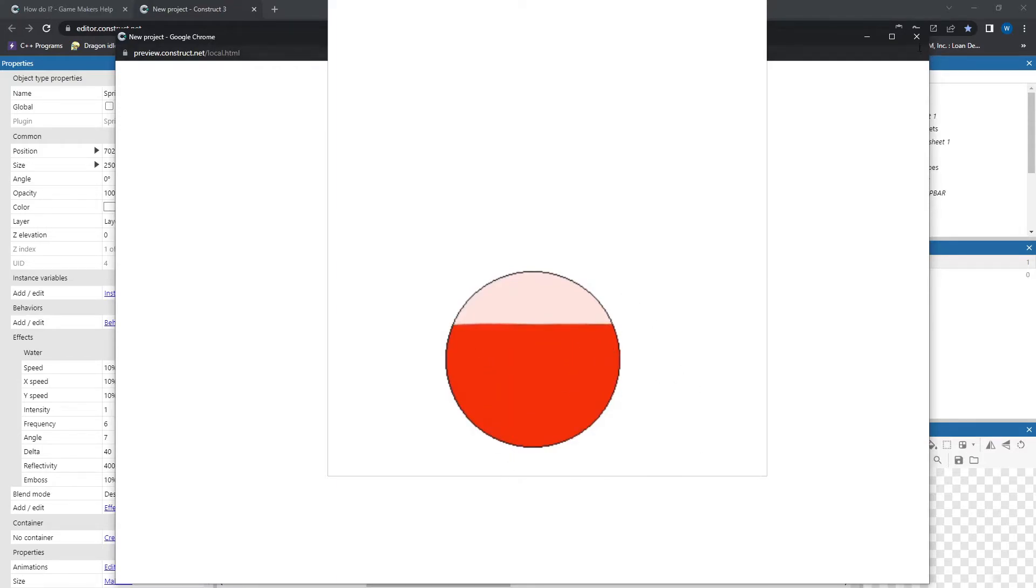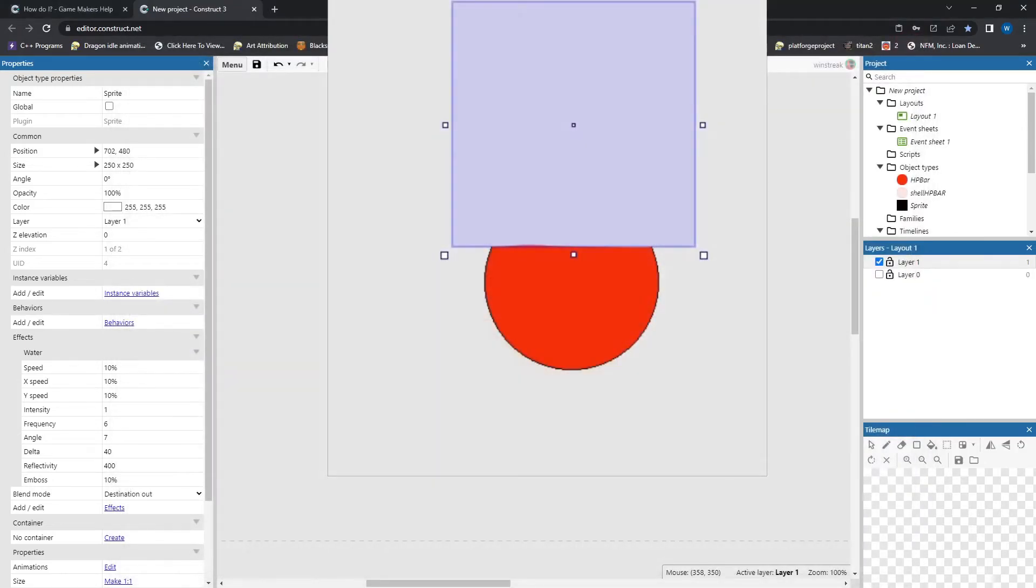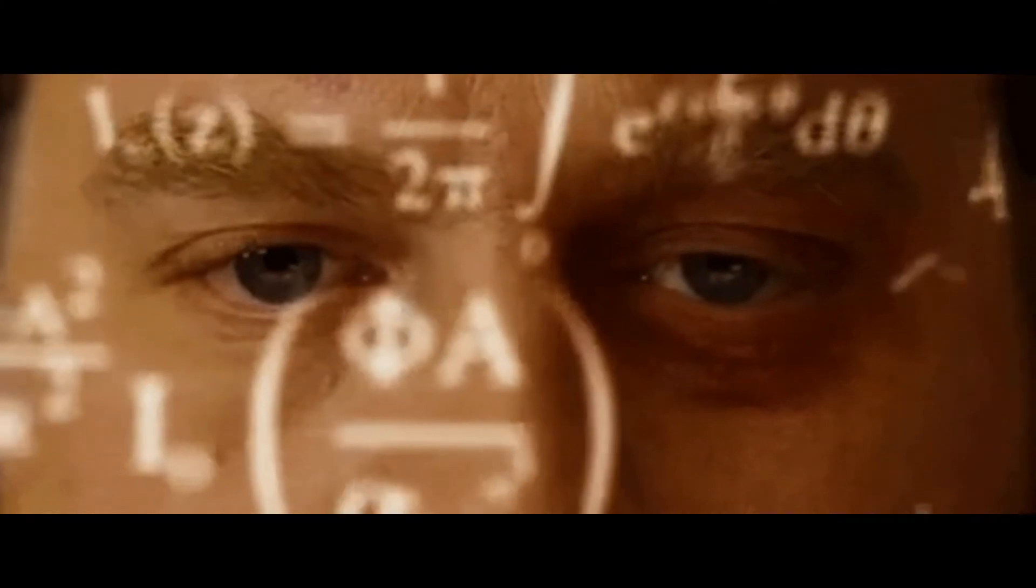All we have to do now is find a way to make the mask go up and down, and we have an equation for that.